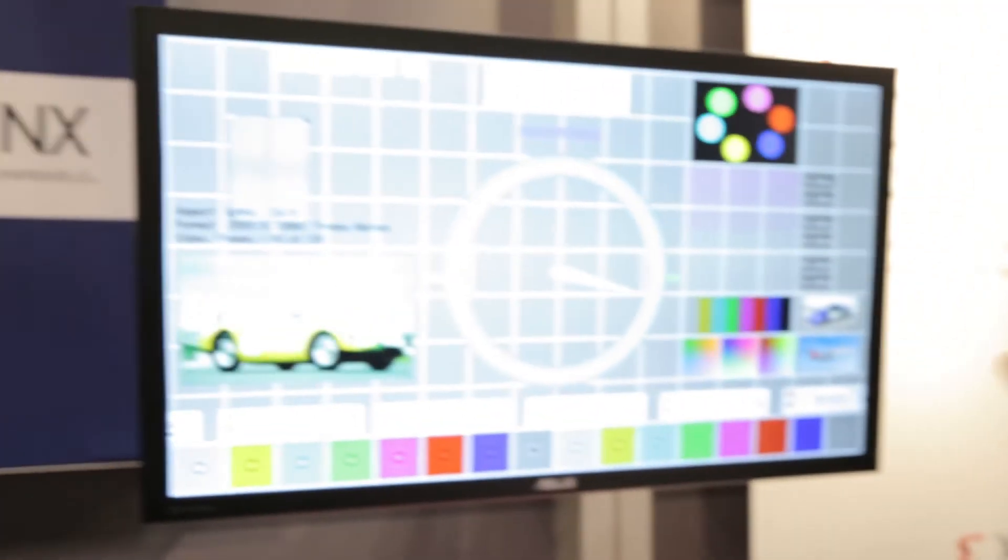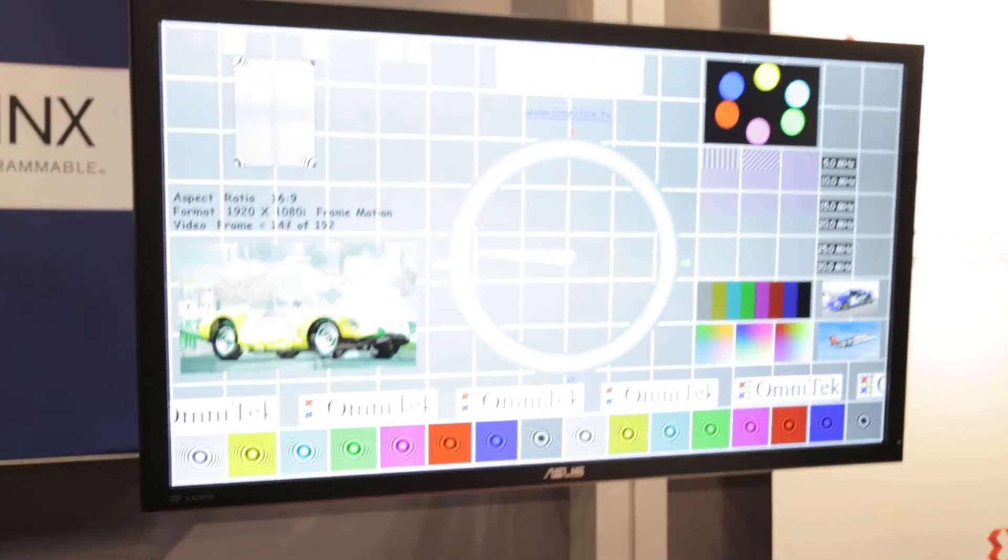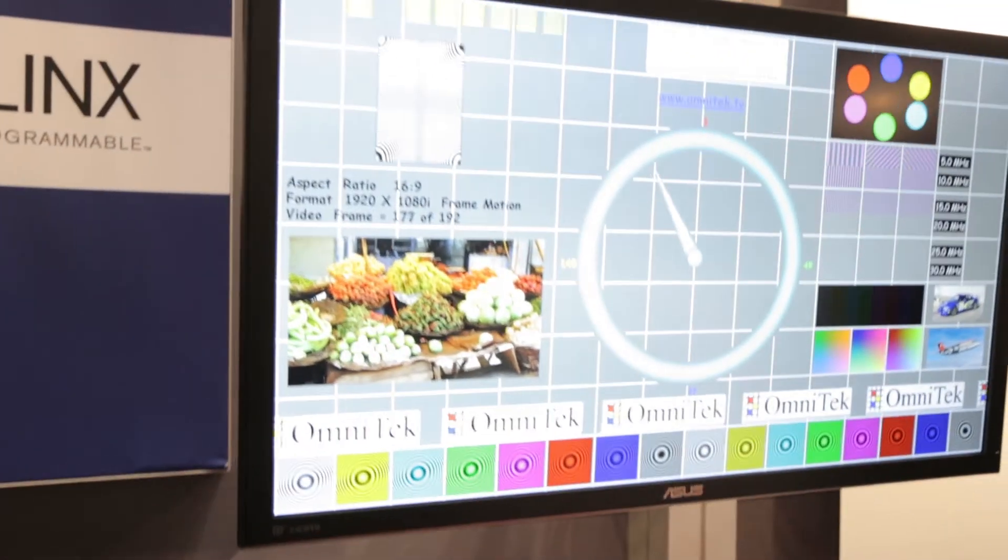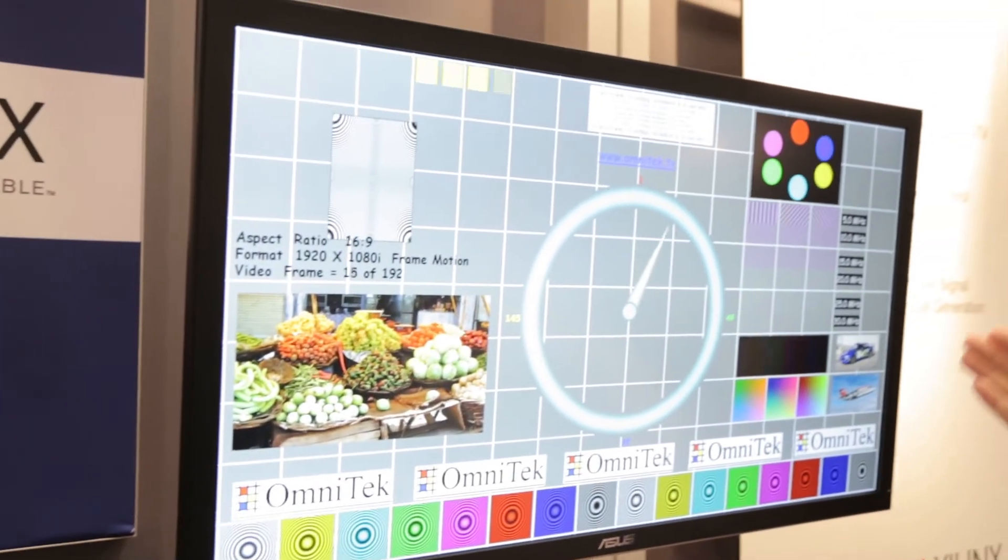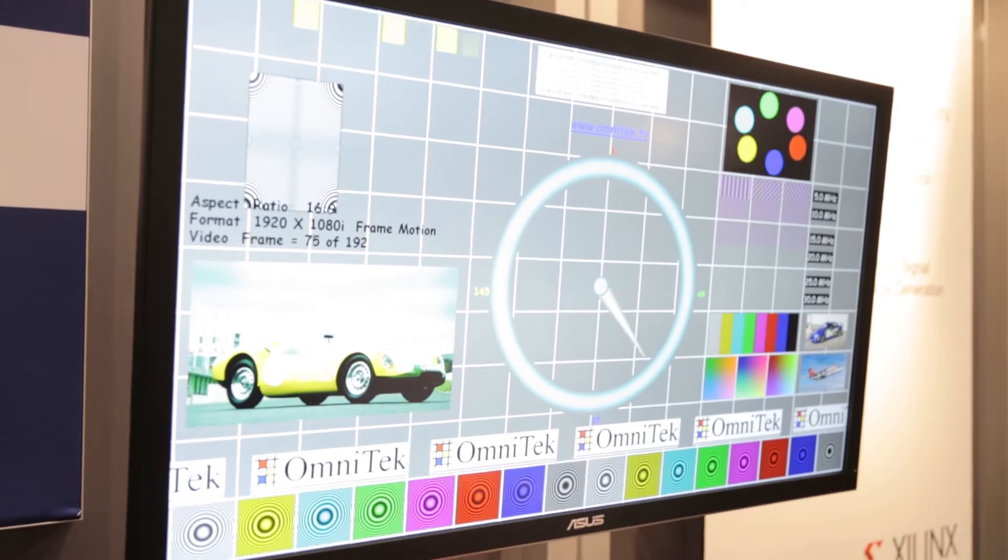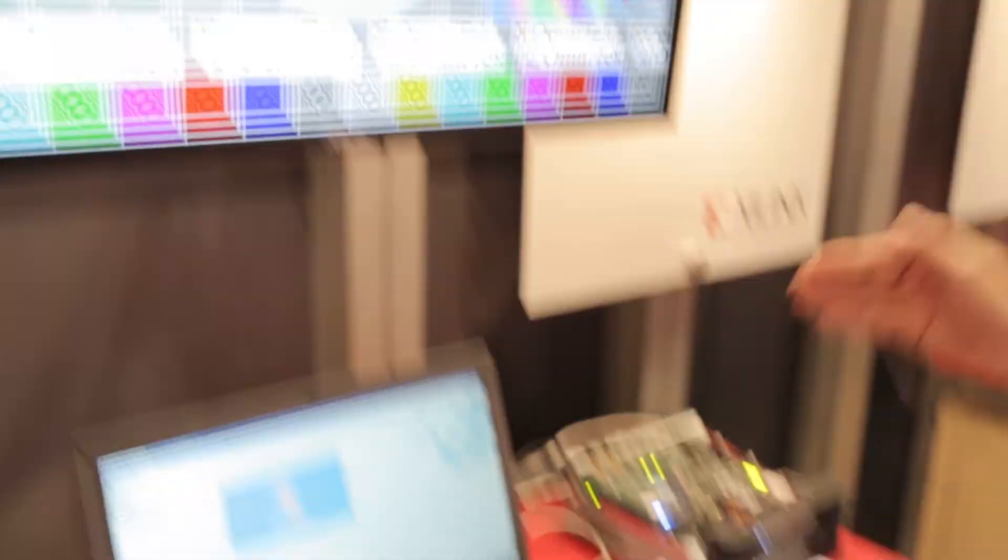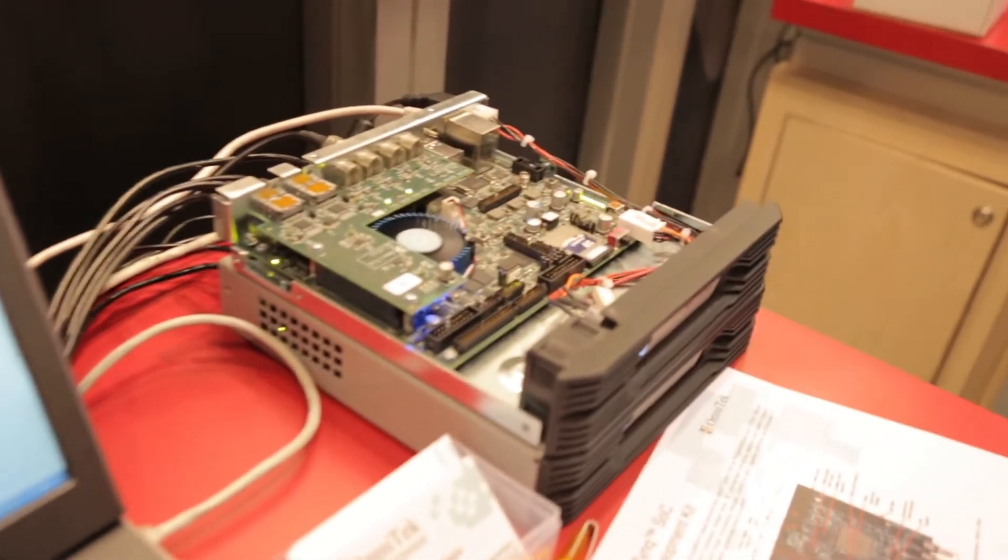So this is a native 4k monitor and we're showing full HD pictures being resized up to 4k resolution. They're very high quality, extremely good performance there, and we can do this based in the FPGA inside the Zynq.